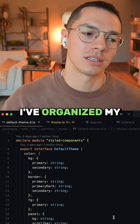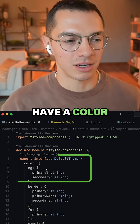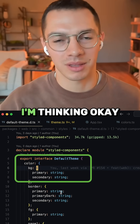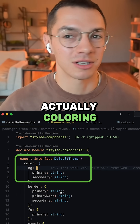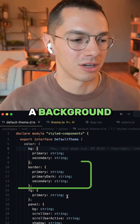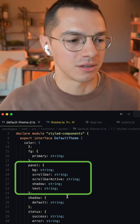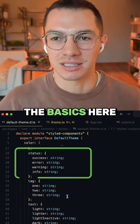This is how I've organized my semantic coloring. I have a color object, and within there I'm thinking, okay, what am I actually coloring? I could color a background, a border, a foreground, a panel, shadow, status — the basics.